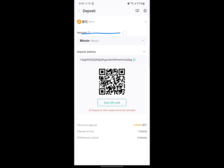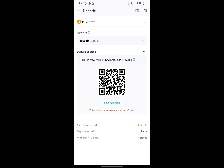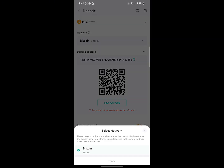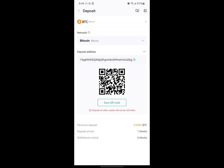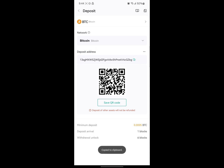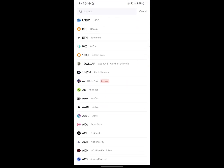When it comes to finding your wallet address, you need to take note of the network. Different cryptocurrencies have different networks. Bitcoin has just one network, which is Bitcoin, so you don't need to worry about changing your network for Bitcoin. You just have to copy your deposit address right here — click on the copy icon located next to the long string of characters.